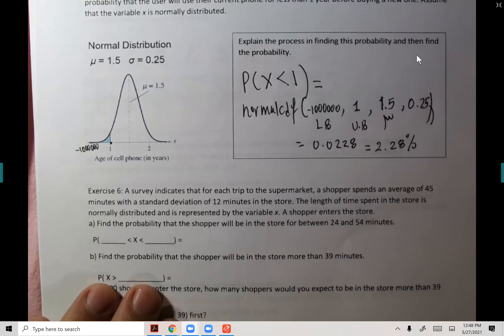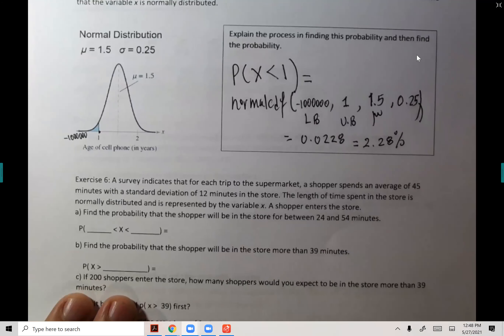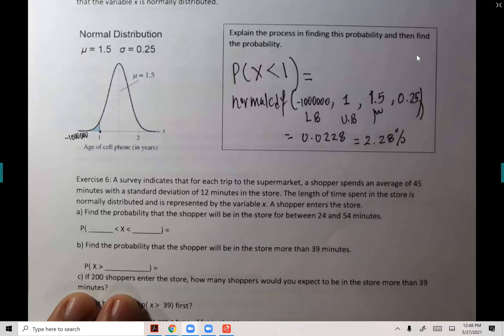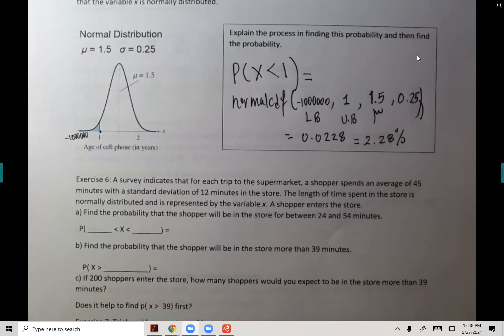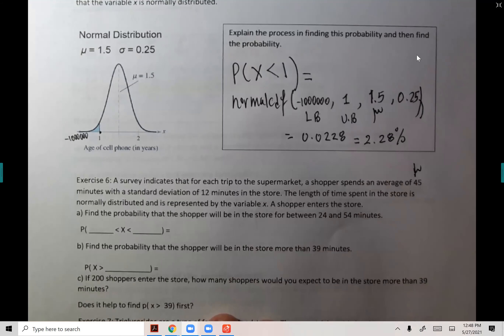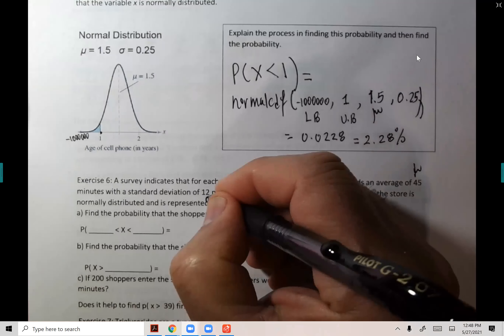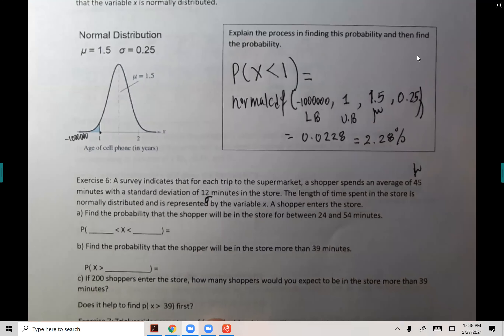Exercise six — let's do some more with normalCDF. A survey indicates that for each trip to the supermarket, a shopper spends an average of 45 minutes. So the mean μ is 45, with a standard deviation σ of 12. The length of time is bell-shaped, normally distributed.